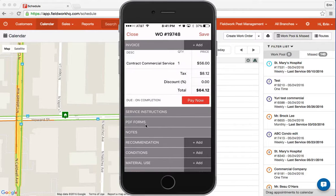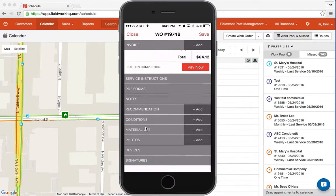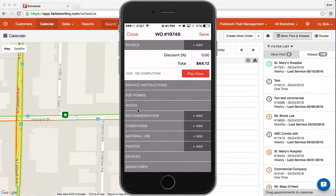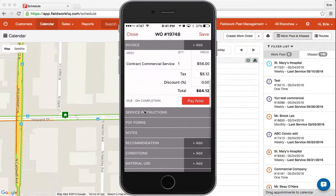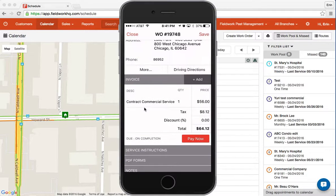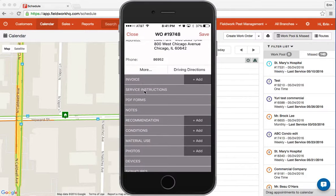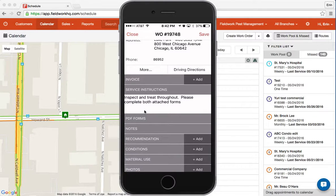The PDF forms are here and you'll notice there's a section for each component: notes, recommendations, conditions, material use, photos, devices, and finally signatures. Working from the top down — we've first covered invoice, next is your service instruction, and after that are your PDF forms.